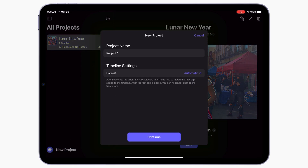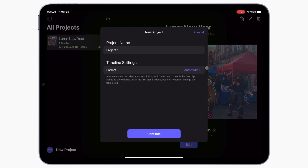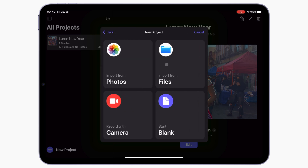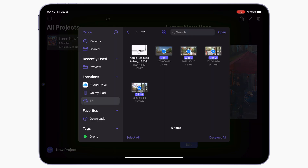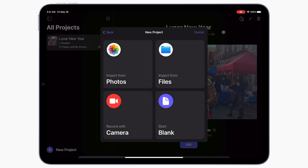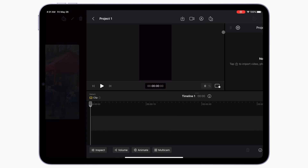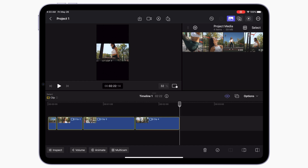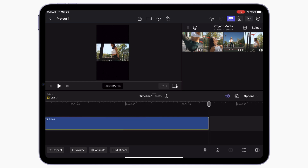To use the AutoCrop feature, make a new project on your iPad, set your timeline format to custom, and set your orientation to portrait for vertical videos. Tap continue and import your clips into your project. Up in your media browser, tap select, select your clips, and hit the append button to add the selected clips to your timeline.